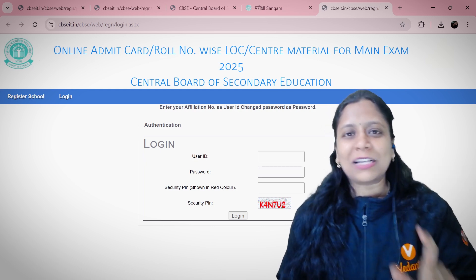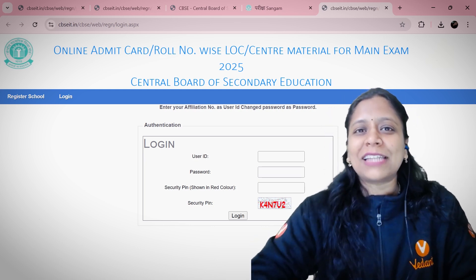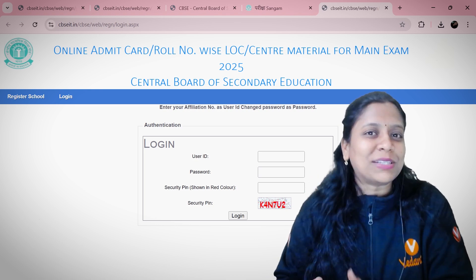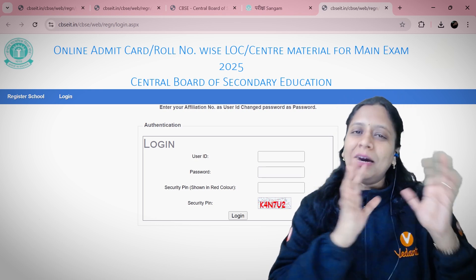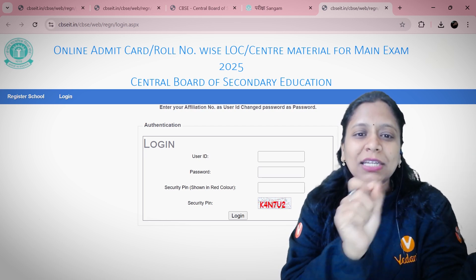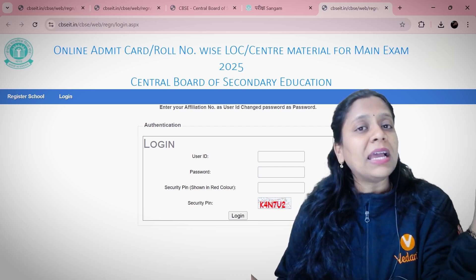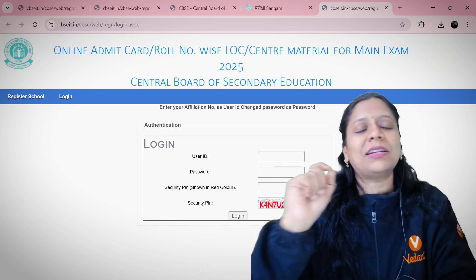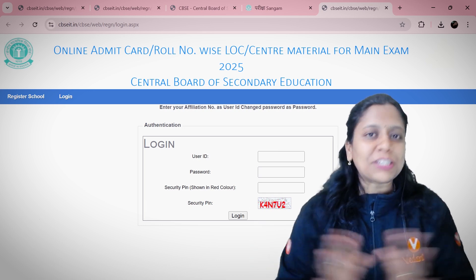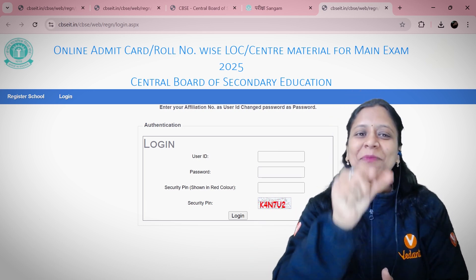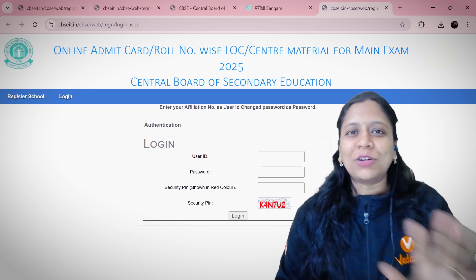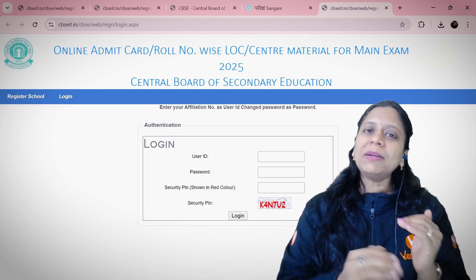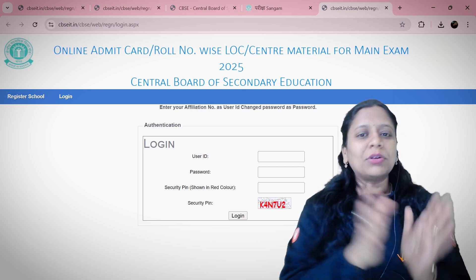The main issue here is that a login with a user ID and password is required. Regular students cannot do this step directly. This will be done by your school's principal and management team. They log in, get the complete list of admit cards, print them out, get the principal's signature, and then distribute the admit cards to you.